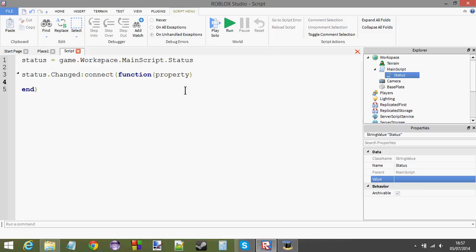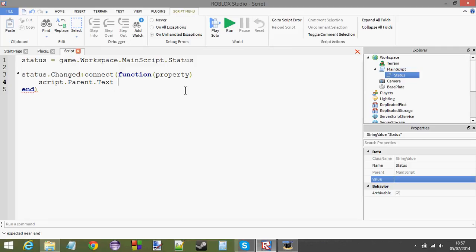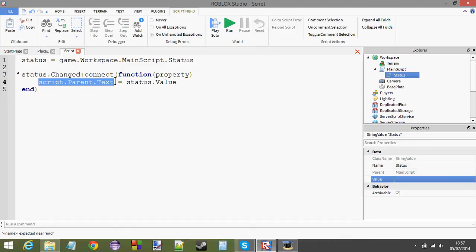Right. So, now that we know the status has changed, we can say script.parent. What's it called? Text. I'm forgetting quite a lot today. Status.value. So, we're going to set the text of our text label to the value of the status.